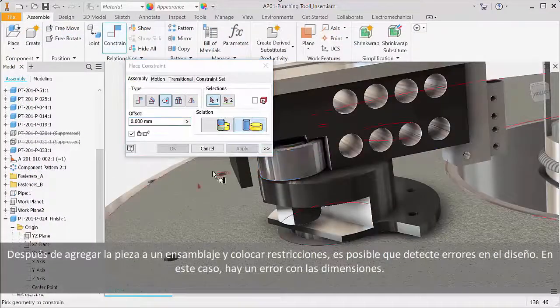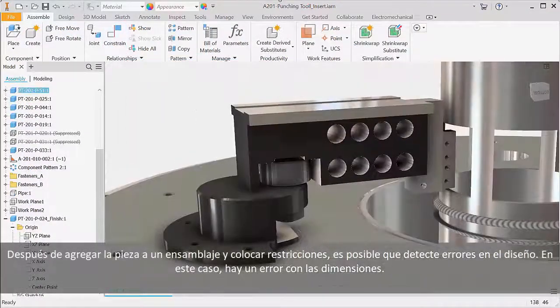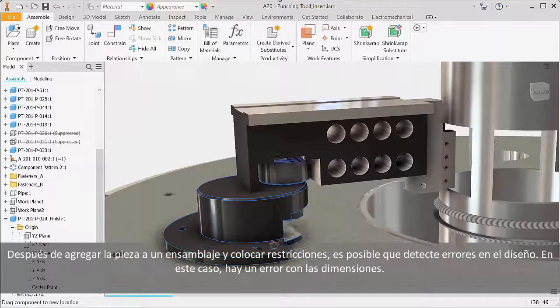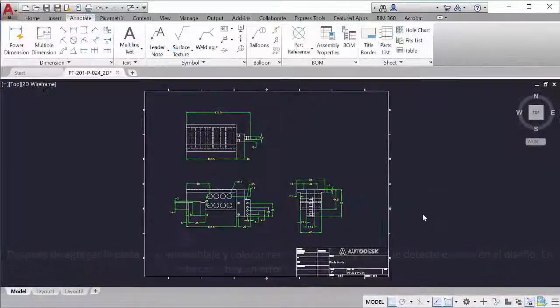After you add the part to an assembly and place constraints, you might catch errors in the design. In this case there's an error with the dimensions.